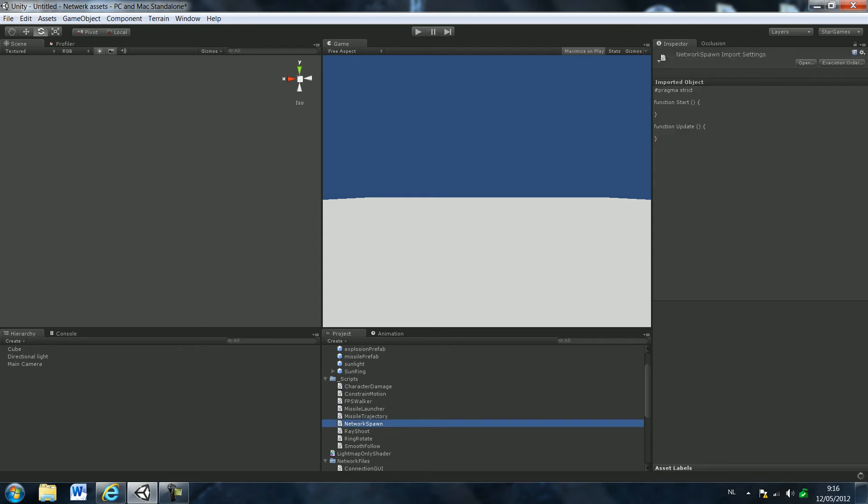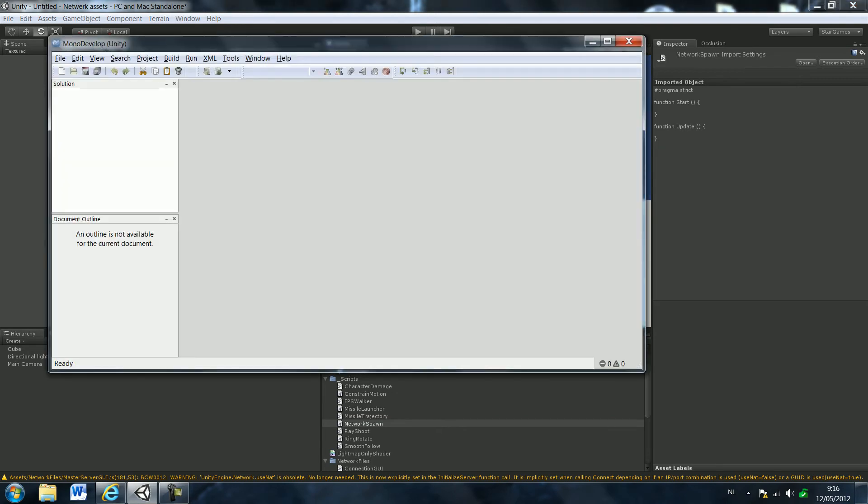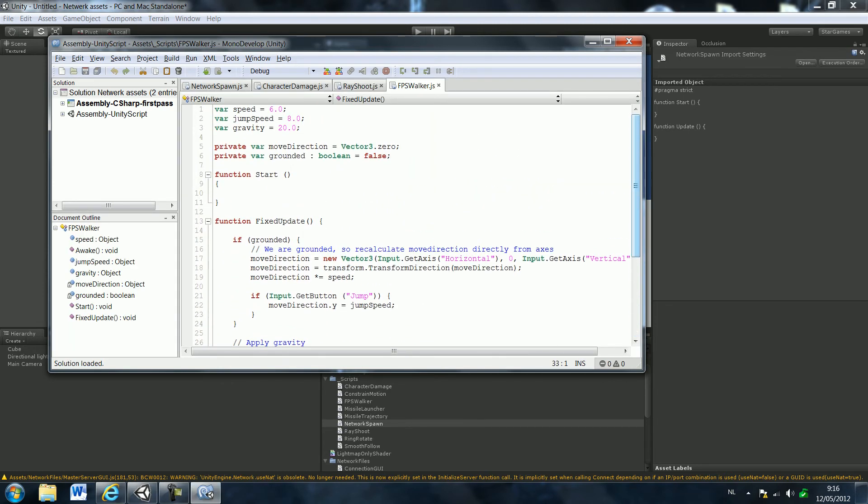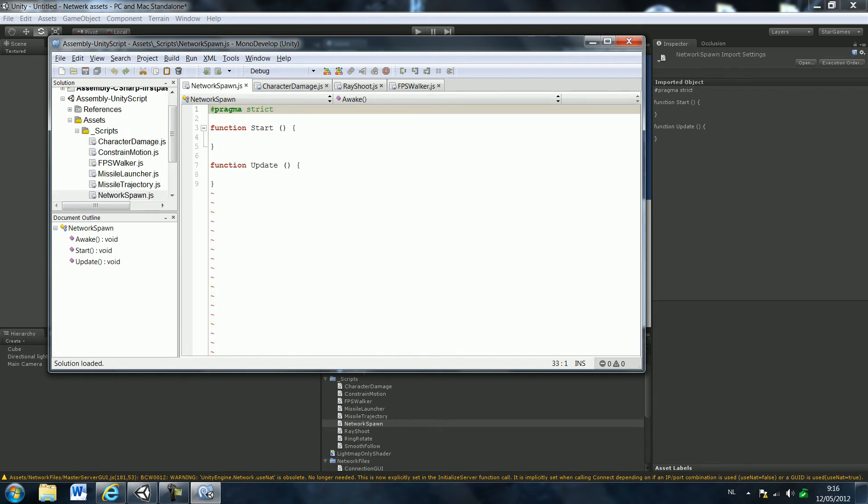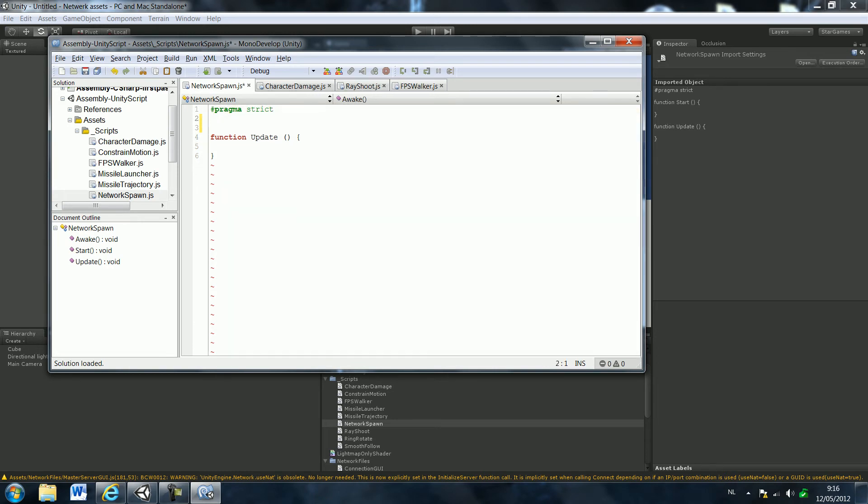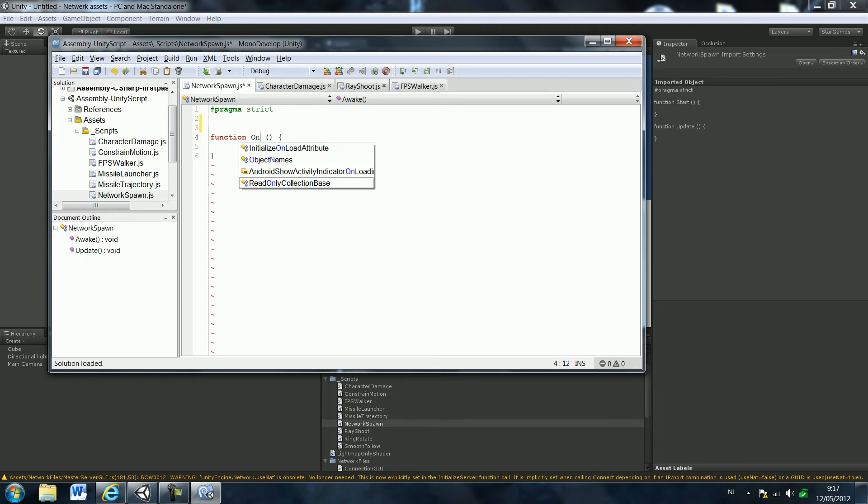Okay, open that up. Just like that. New script. And we basically can delete the start function, and change the update function into an onGUI function.